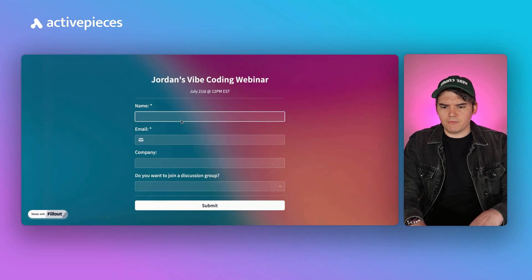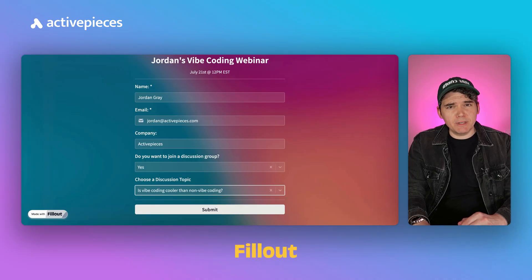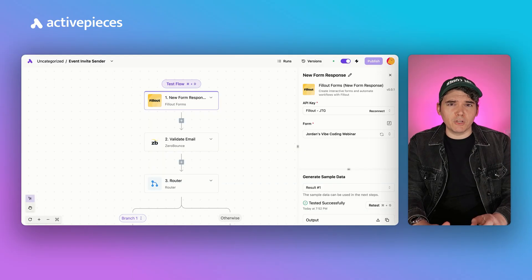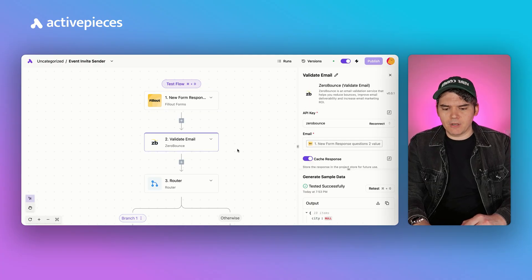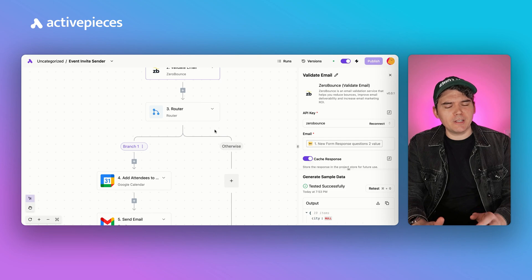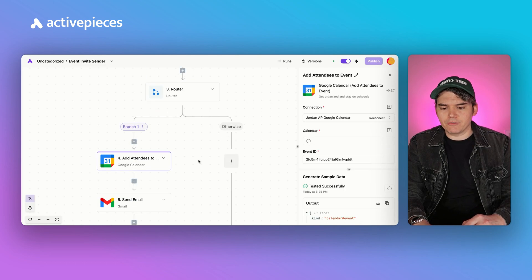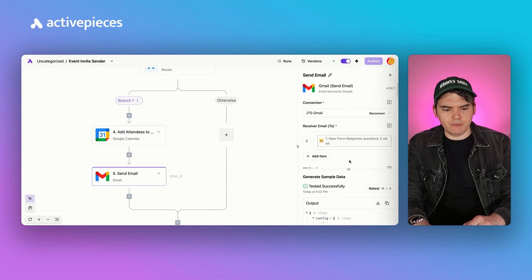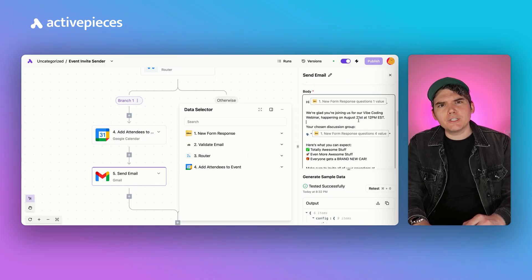The end result will be that whenever anyone fills out this form in Fillout and submits it, a flow in ActivePieces that is linked to the Fillout form triggers, it validates the email that comes in — if it's not a real email, it does nothing — but if it's a valid email, it adds that attendee to the Google Calendar event, and then sends them a nice little invitation.